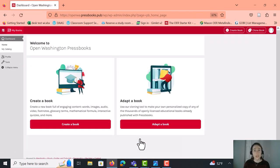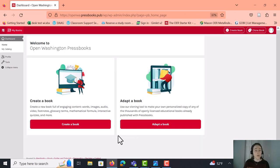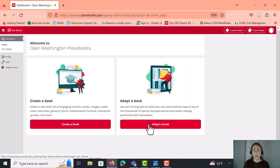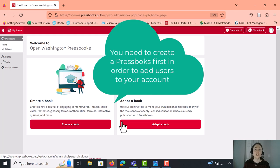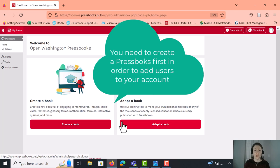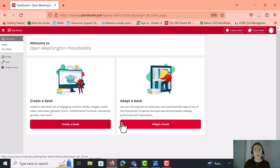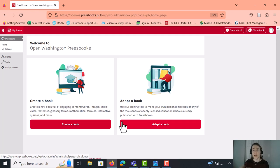And then this is your dashboard once you log in to your Pressbooks account. And from here, you can create a book, you can adapt a book. But in order to add Shoreline as an administrator to your account, you have to be able to get to manage users, which you can only do once you actually start a Pressbooks. So you do have to have a Pressbooks started, whether that's an adapted book from the Pressbooks directory, or whether you're just creating a quick Pressbooks just to have a shell to edit later.